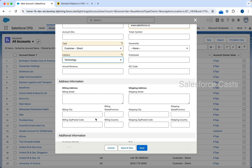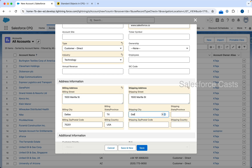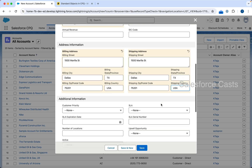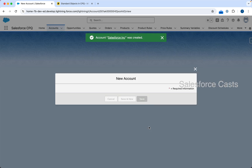I'm not interested in the rest of the other fields, however when it comes to address information I want to provide the billing address and shipping address. City is going to be Dallas, state is Texas, postal code is 57201, country is USA. Let me provide the billing address as the shipping address as well, then click on Save. The account record is created.